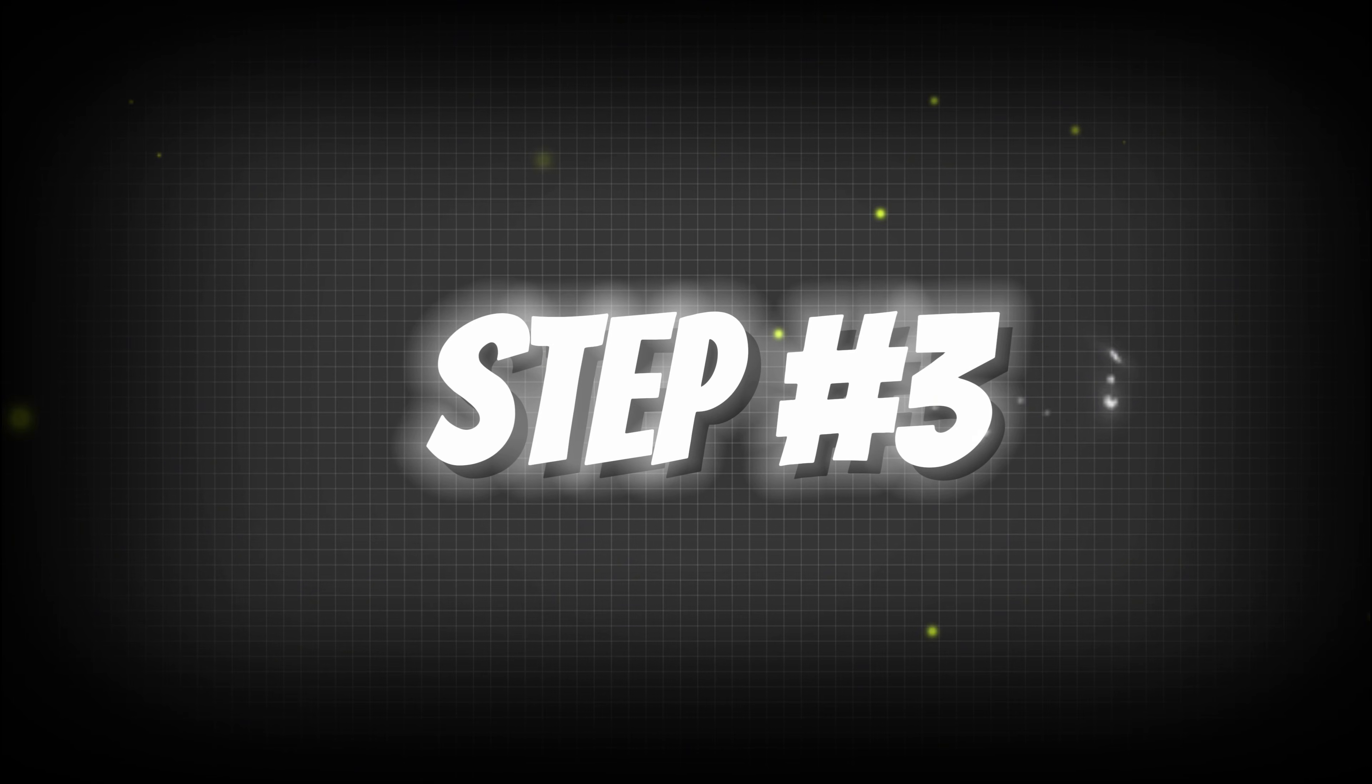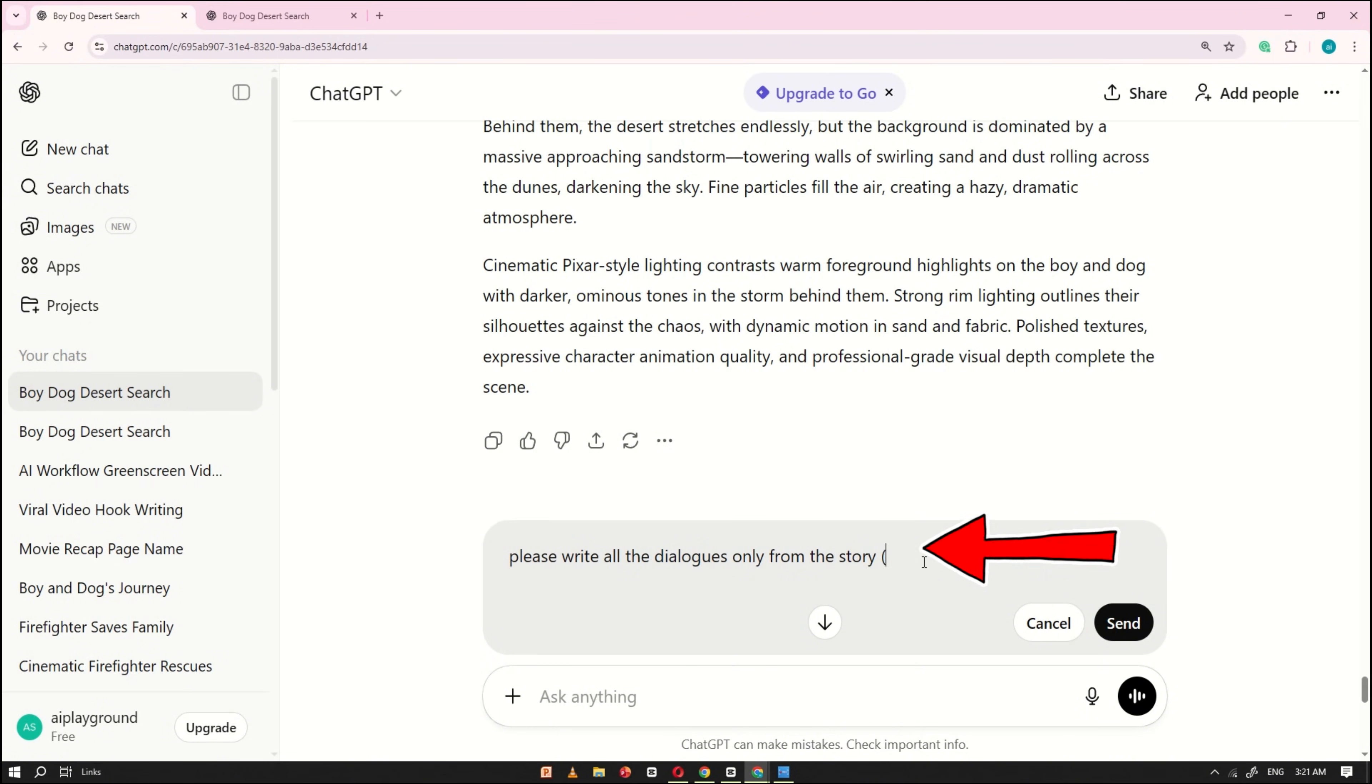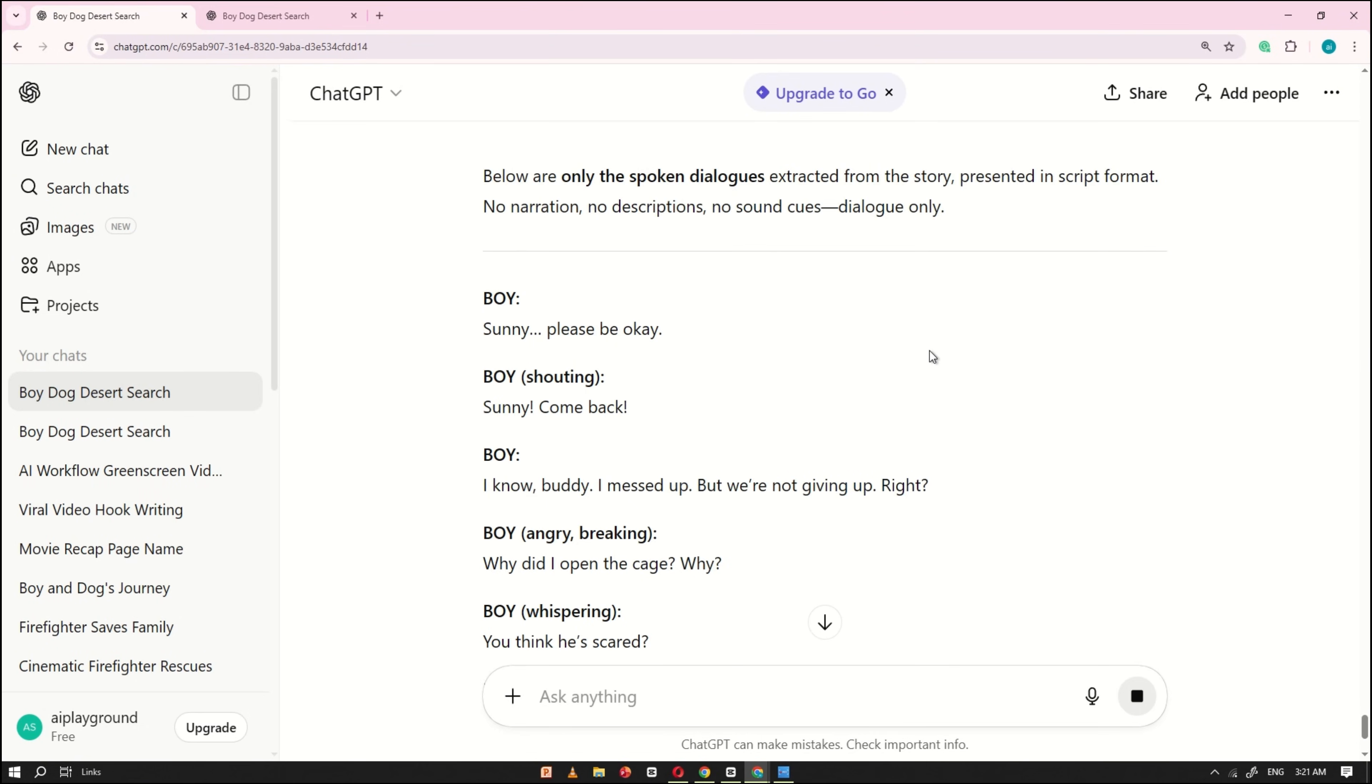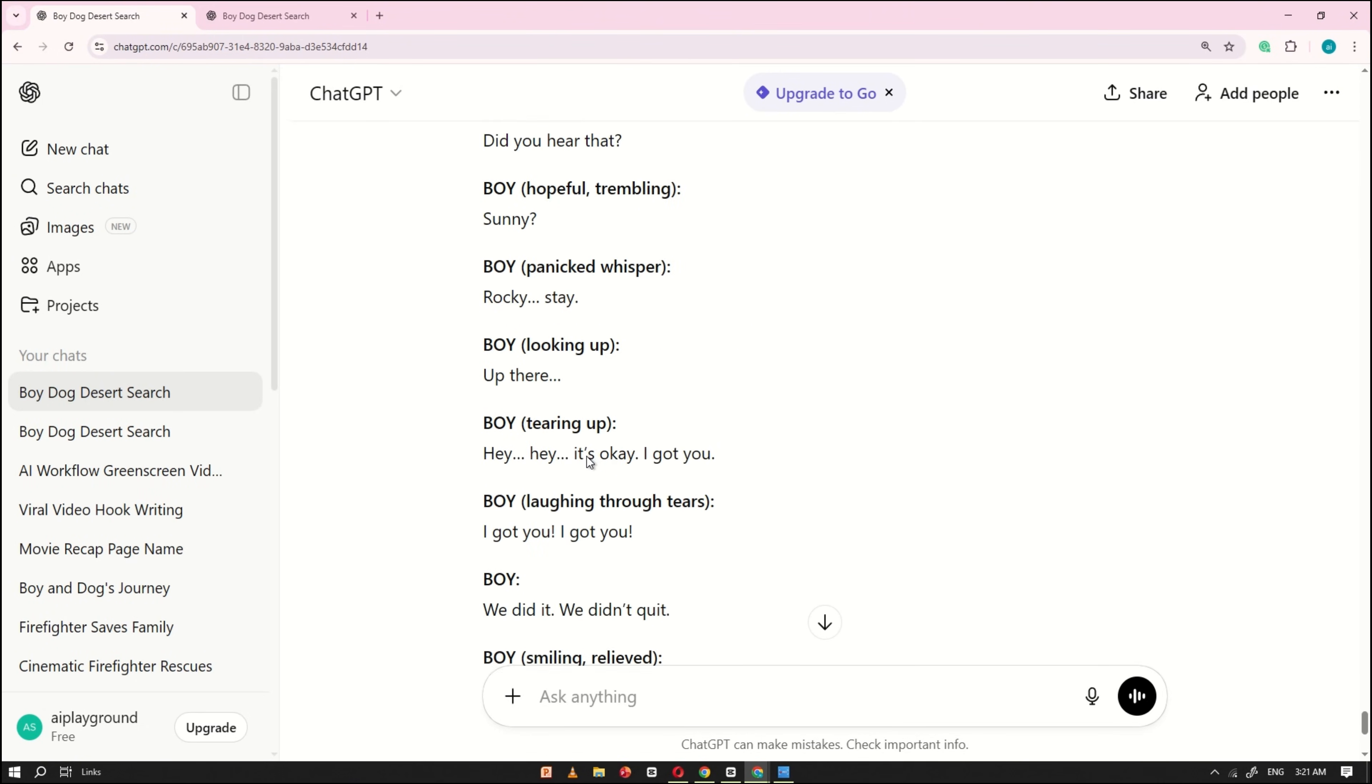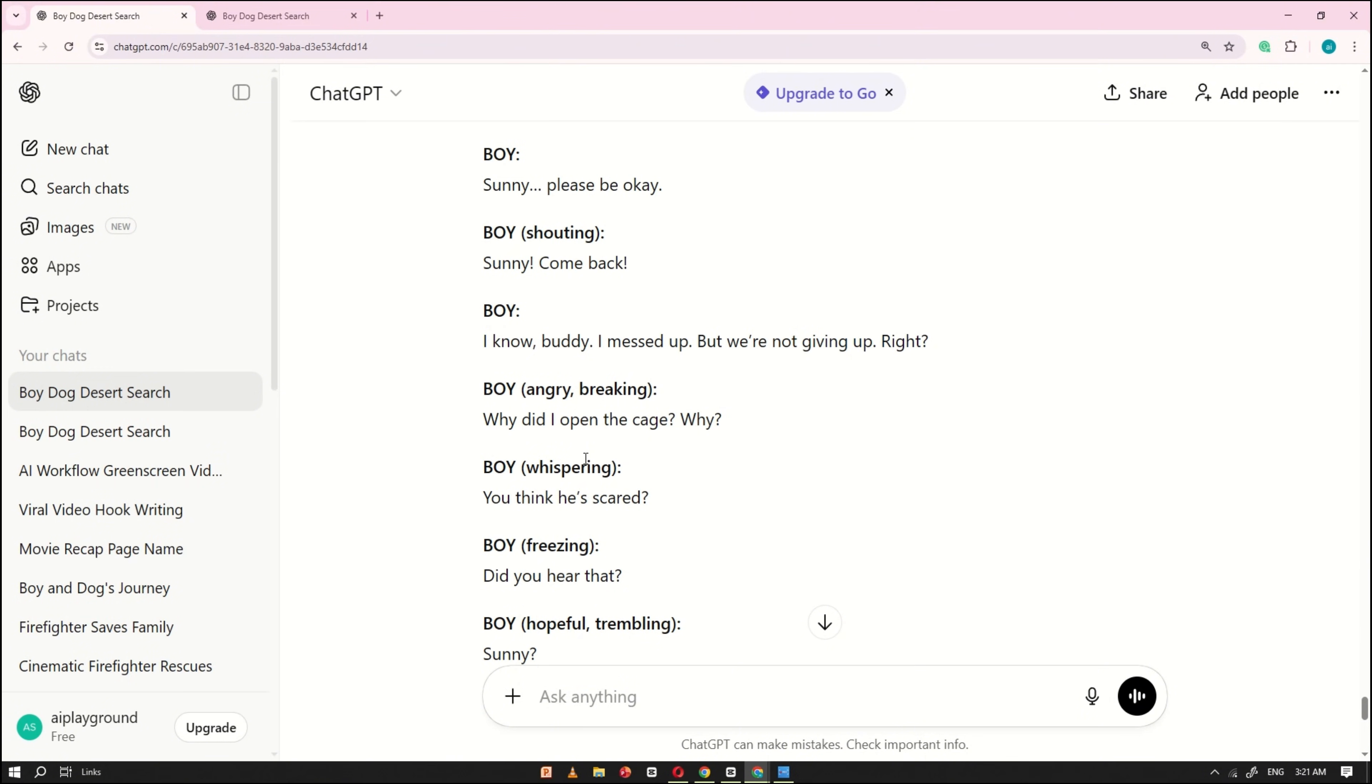Step number three. Now, in the third step, we'll work inside ChatGPT. Start by asking ChatGPT to write all the dialogues for the story. After that, click Generate, and ChatGPT will instantly create all the dialogues used throughout the story.